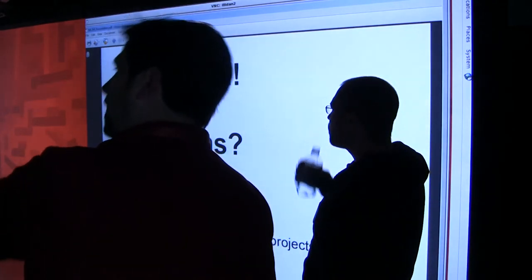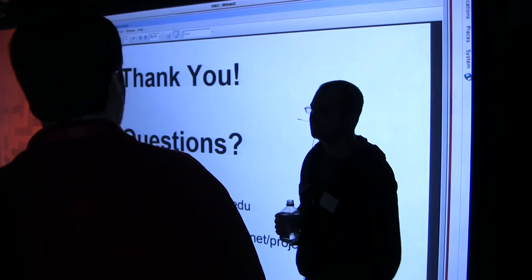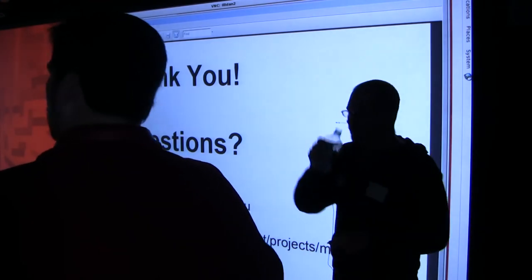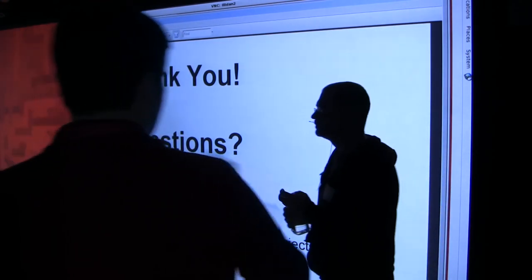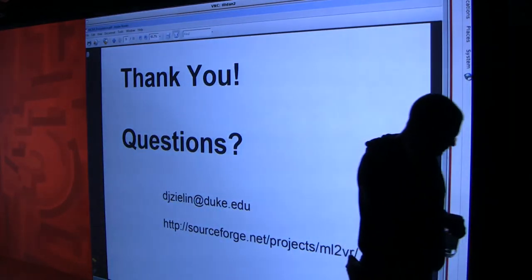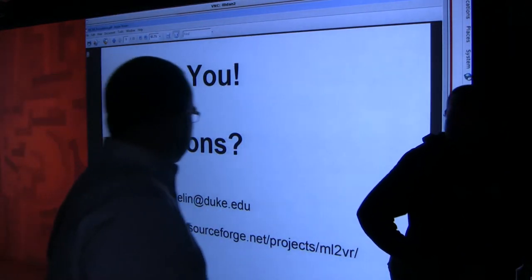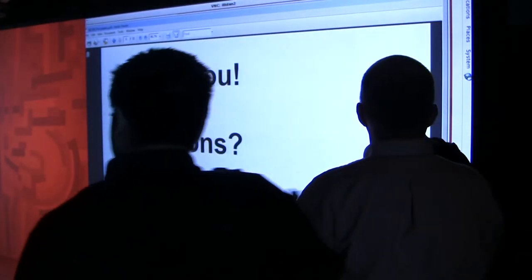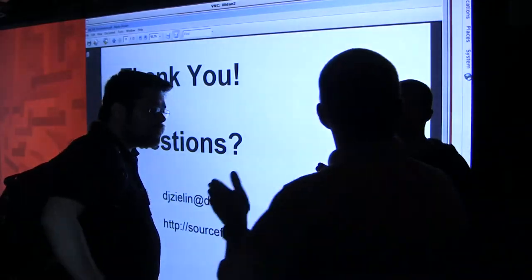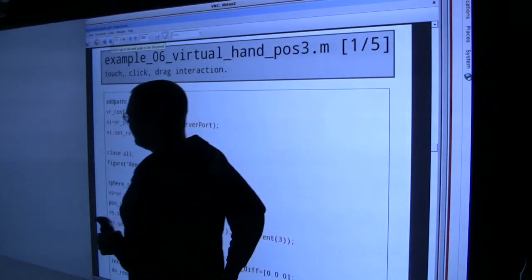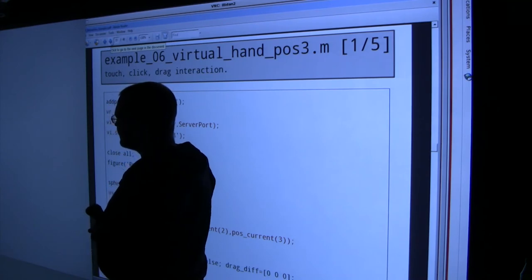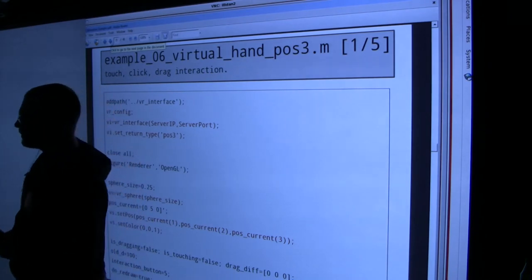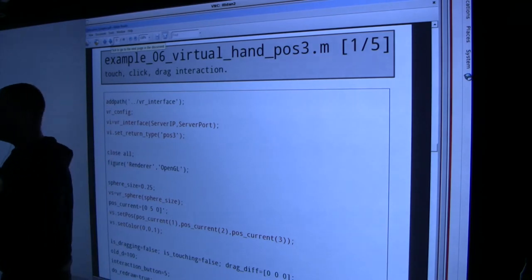Since lunch is ready, we'll take a break and come back for demos at 1:30. We're going to look at four interaction examples, then two visualization examples, and then two versions of the robot demo. To make all of this work, I'm going to need experimental guinea pigs to demo our system.